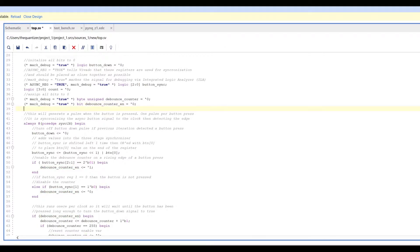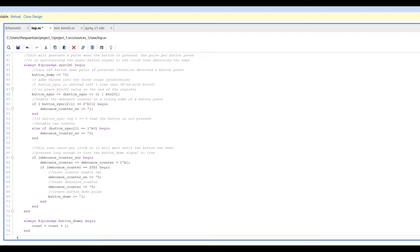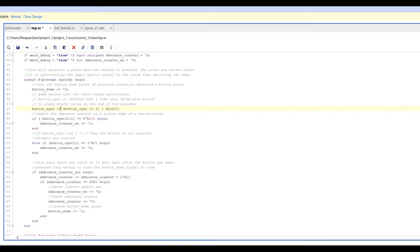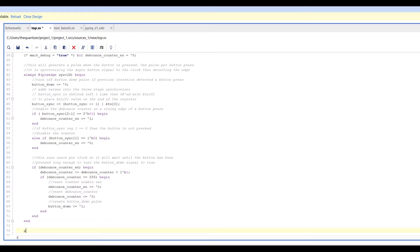The next section is the 'always' block. In this block we run on the positive edge of the system clock and execute sequentially because it uses non-blocking assignments. If you want to do things combinationally — where everything happens at the same time — you'd use an always block with blocking assignments instead. We're going to focus on these sequential ones.